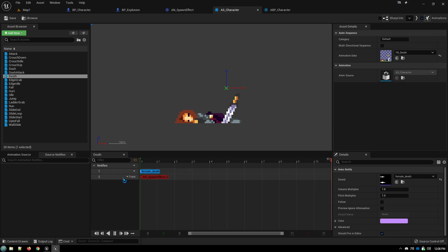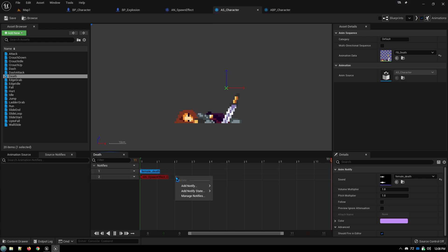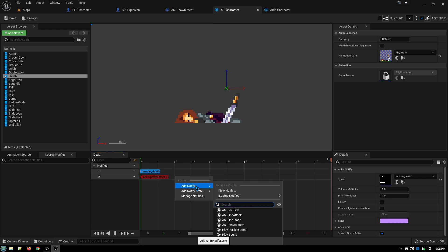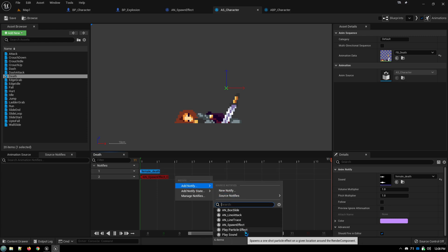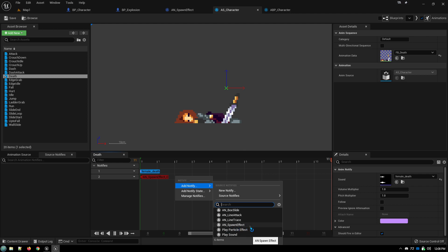All we do is we add a notify track in, which you do right here, add notify track. And then you right click, add notify. In this case, this is our animation notify spawn effect.